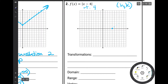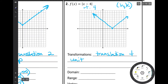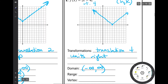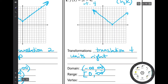We haven't had any vertical dilation, so the slope is still positive 1 to the right and negative 1 to the left. The transformation was just a translation 4 units right. Did it affect our domain? No, it's still negative infinity to positive infinity. Did it affect the range? No — a horizontal translation doesn't affect the range; the vertical translation is what affects the range. We're still 0 to infinity. However, our vertex changed to 4, 0.